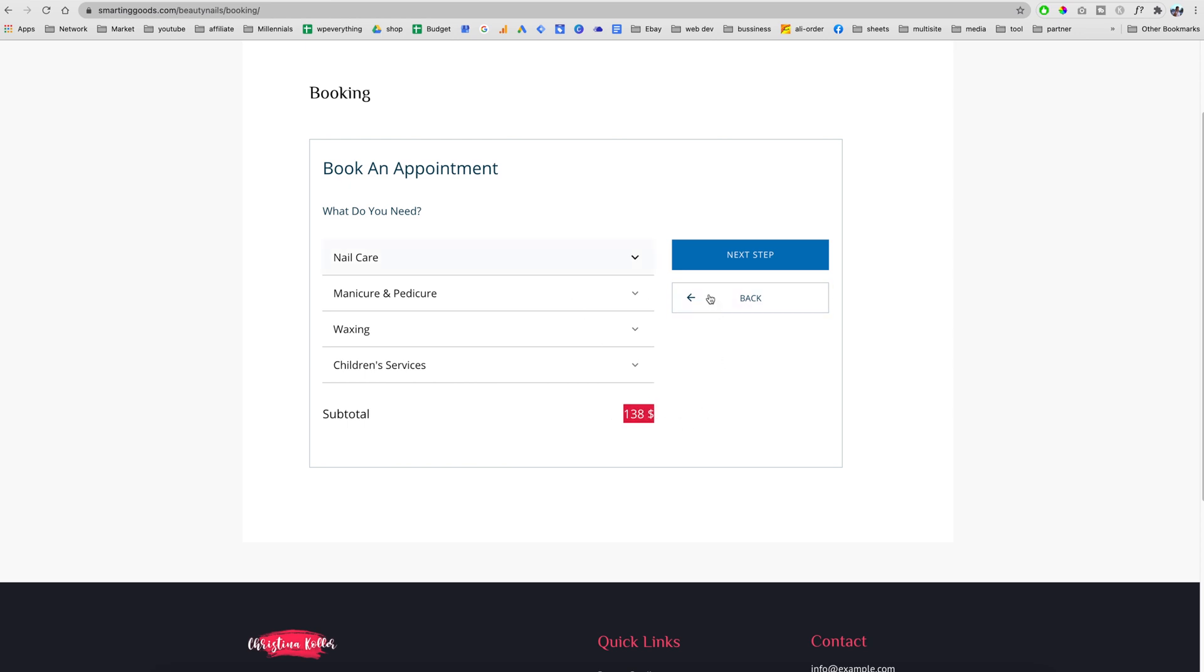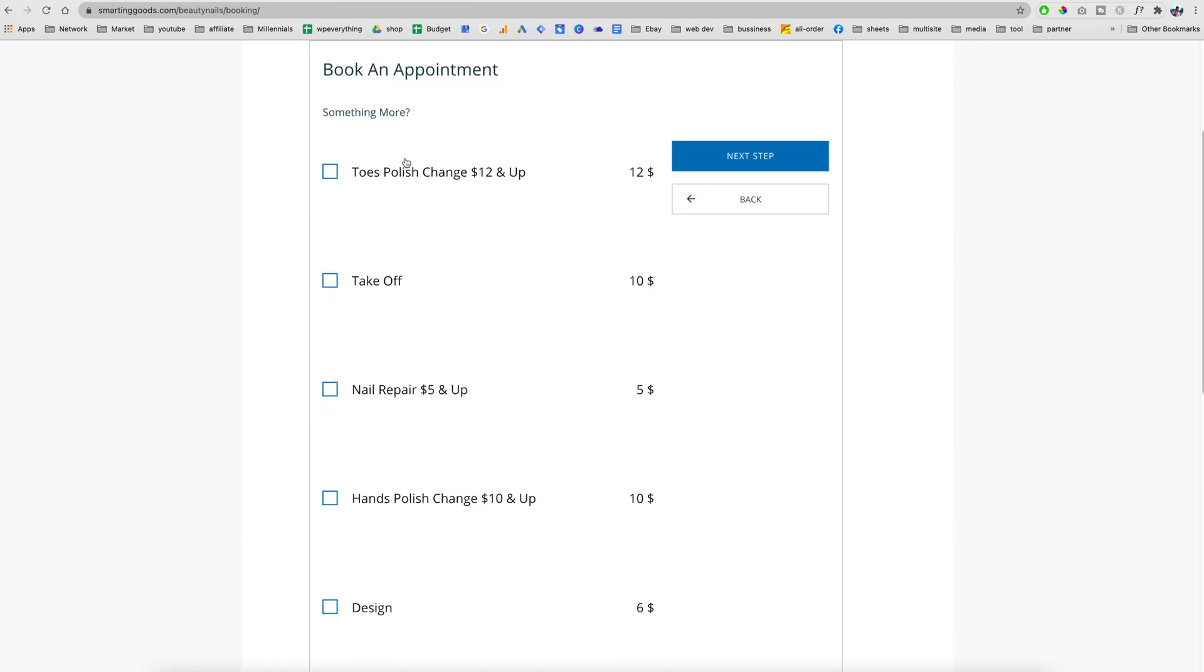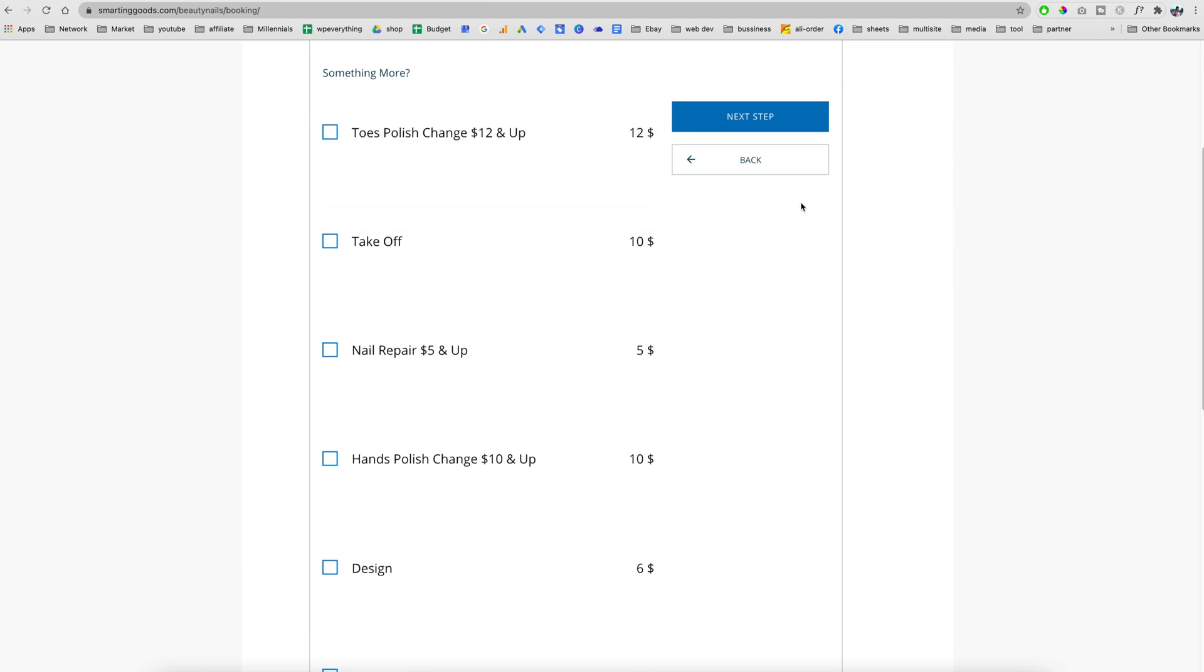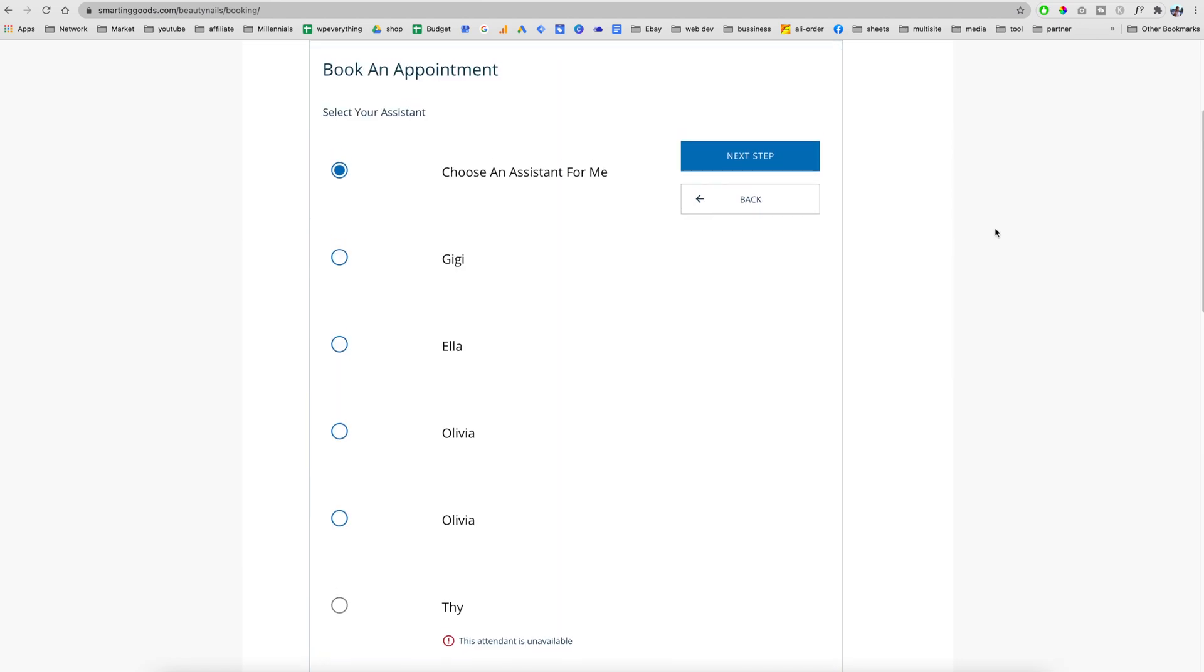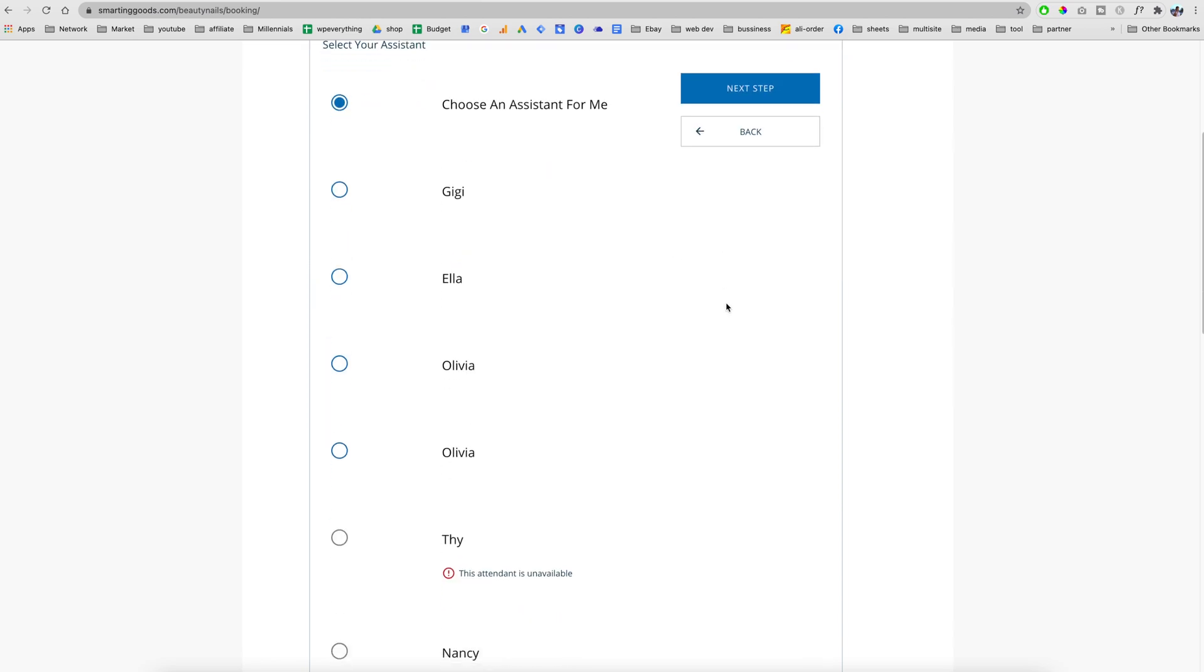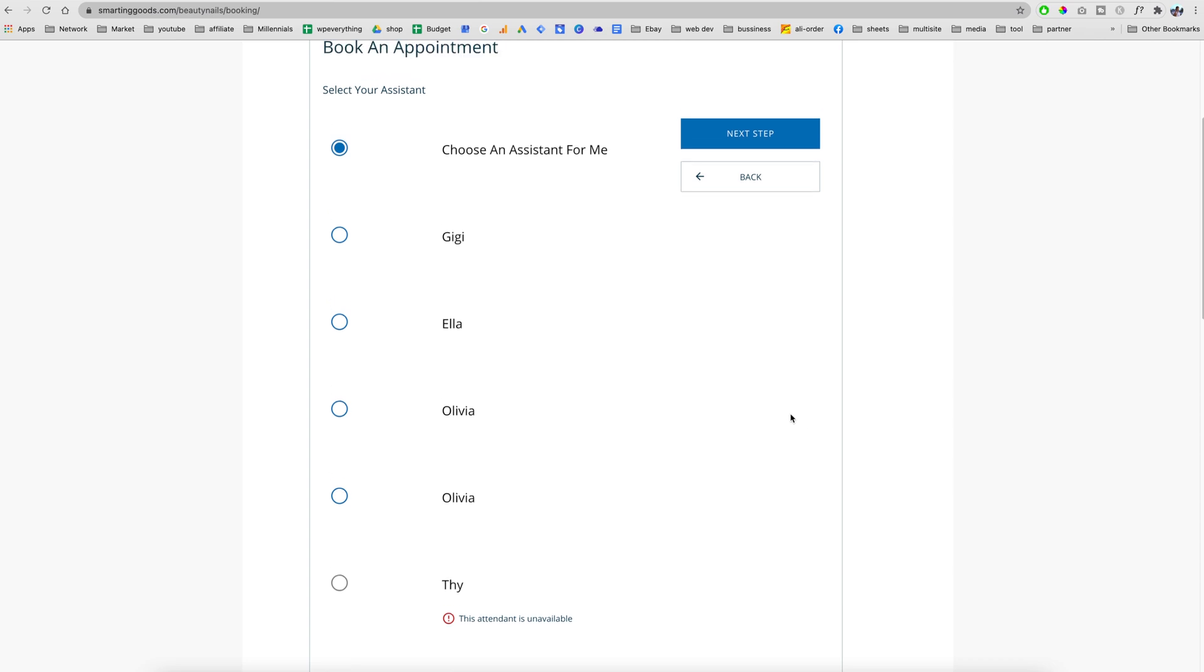We have the total price for all the services that the customers have selected. We hit next and the system will ask if the customer wants to add any add-ons. We can add one, hit next. Right here is the technicians section. As you can see, this attendant is not available because of the date we chose. The system has the ability to add schedules for all of these assistant technicians. In the next video I will show you how to set up all of these.